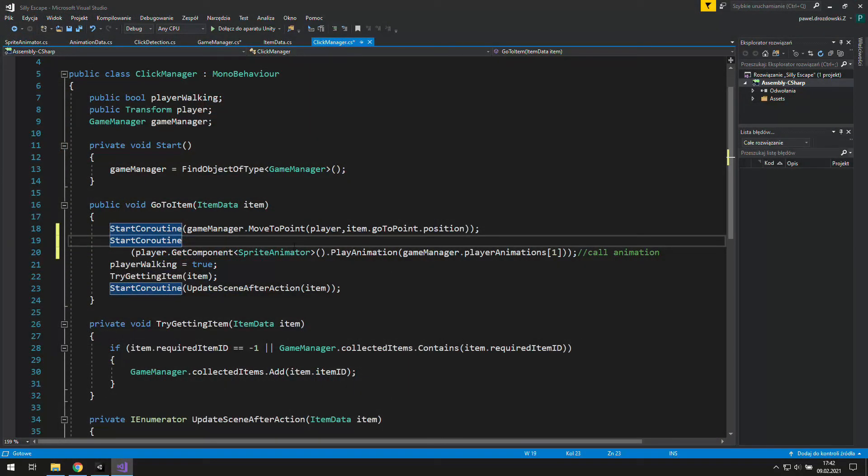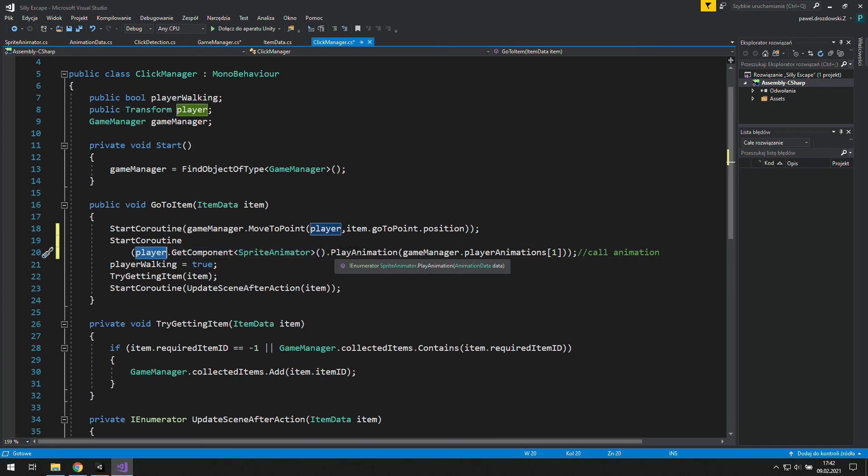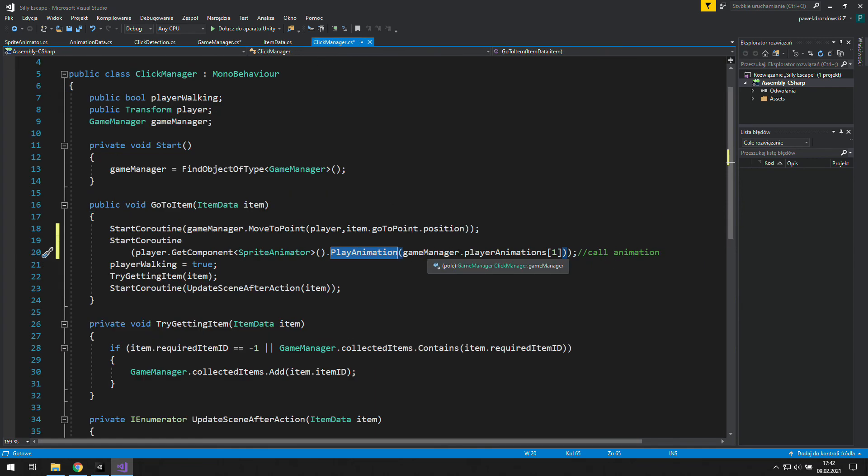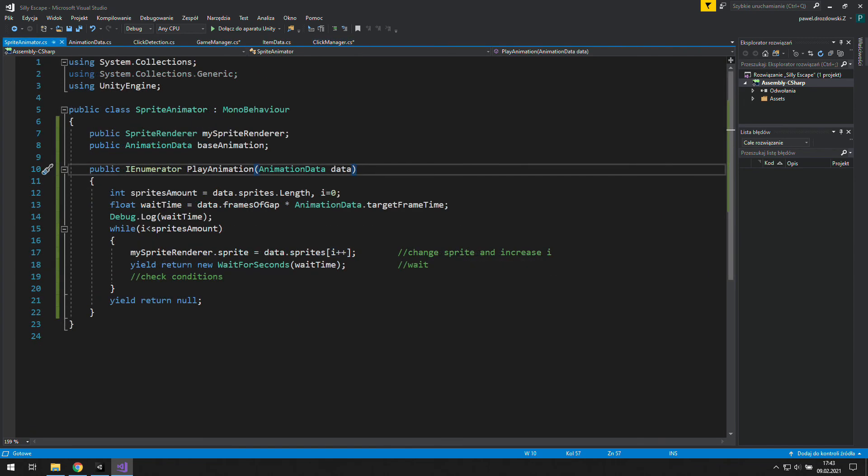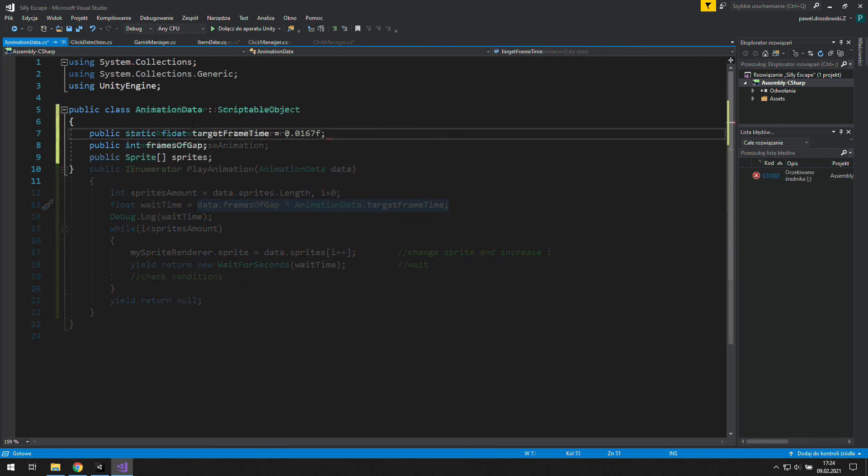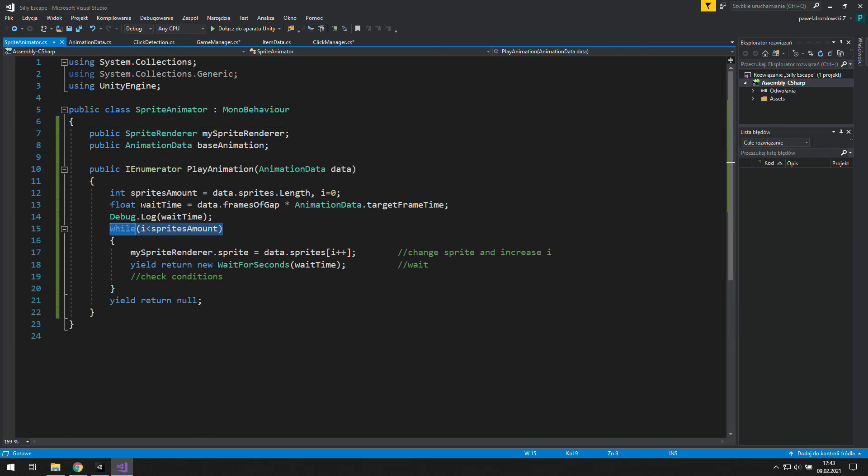Alright, I will repeat everything to make it clear what is happening. As we go to item, we start a coroutine which is in our new script sprite animator. We start player animations inside the game manager because our player is complex. In this coroutine we check how many sprites we have to know when to stop. We also calculate the wait time based on the frames of gap we set for every animation multiplied by a static target frame time. The target frame time is common for every animation. Inside the while loop we change the sprite to the next one in animation data and wait a little bit.